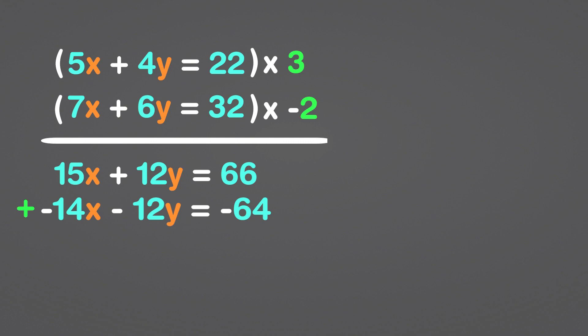Let's add the two equations together now. The sum of 12y and minus 12y is 0, plus 66, and minus 64 equals 2. 15x plus the negative 14x equals 1x. x is equal to 2 as a result.